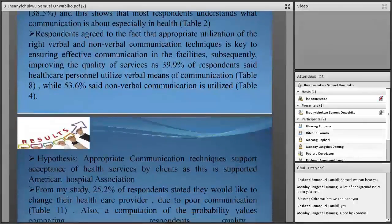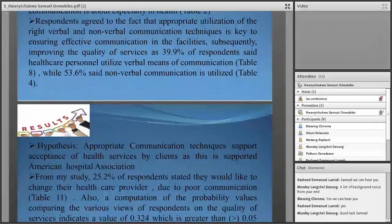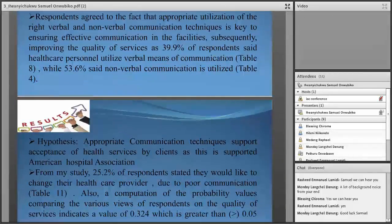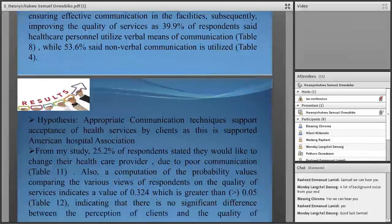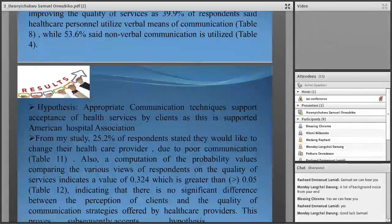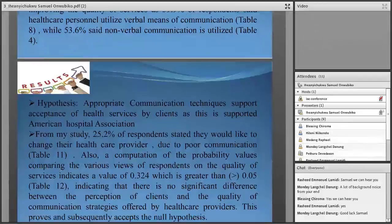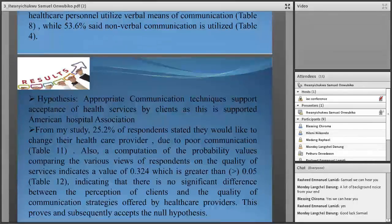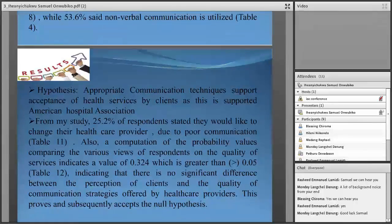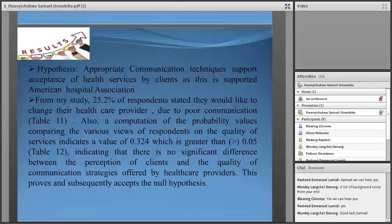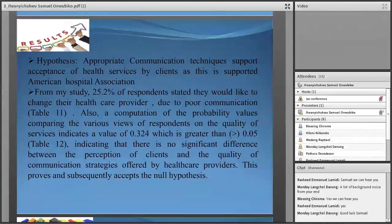Hypothesis: appropriate communication techniques support acceptance of health services by clients, as supported by the American Hospital Association. From this study, 25.2% of respondents stated that they would like to change their health provider due to poor communication, demonstrating the need for this study. A computation of probability values comparing respondents' views on quality of services indicates a value of 0.32, which is greater than the significance value of 0.05, indicating there is no significant difference between the perception of clients and the quality of communication offered by health providers. This proves and subsequently accepts our hypothesis.